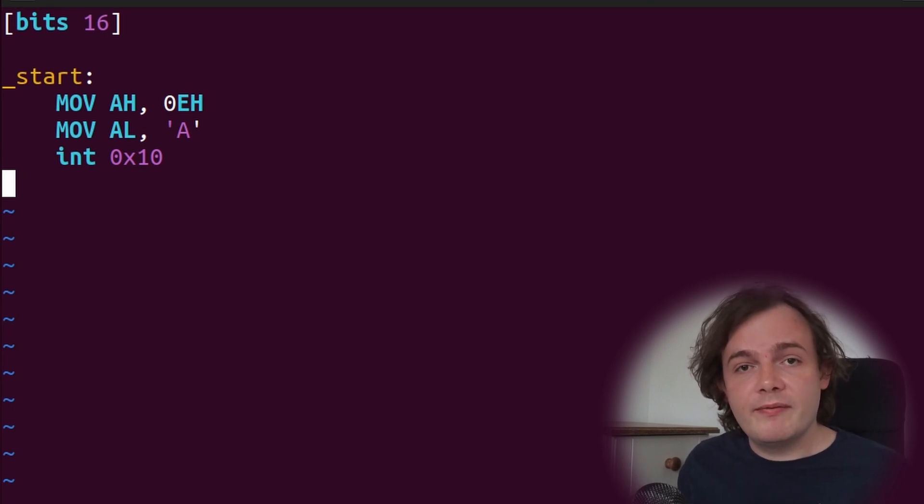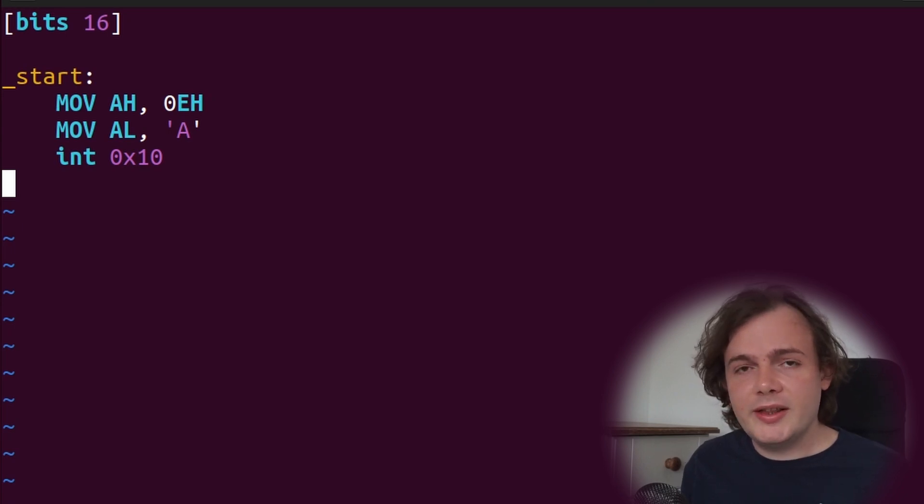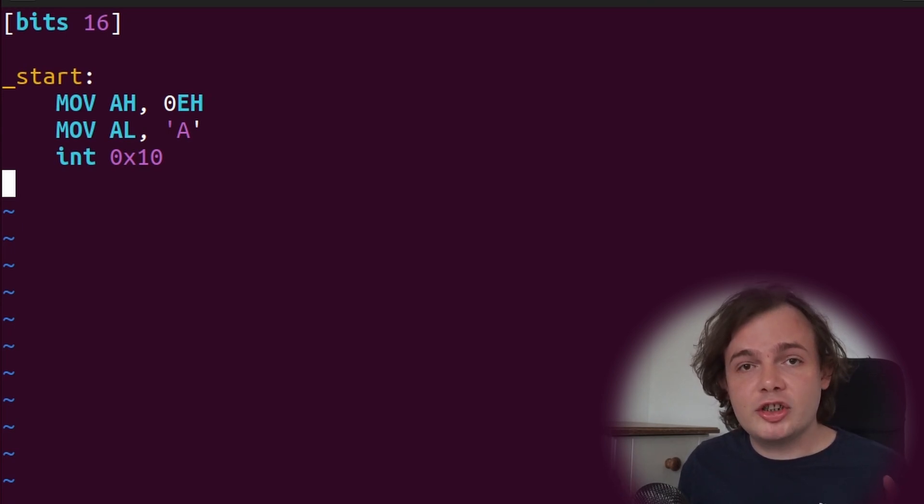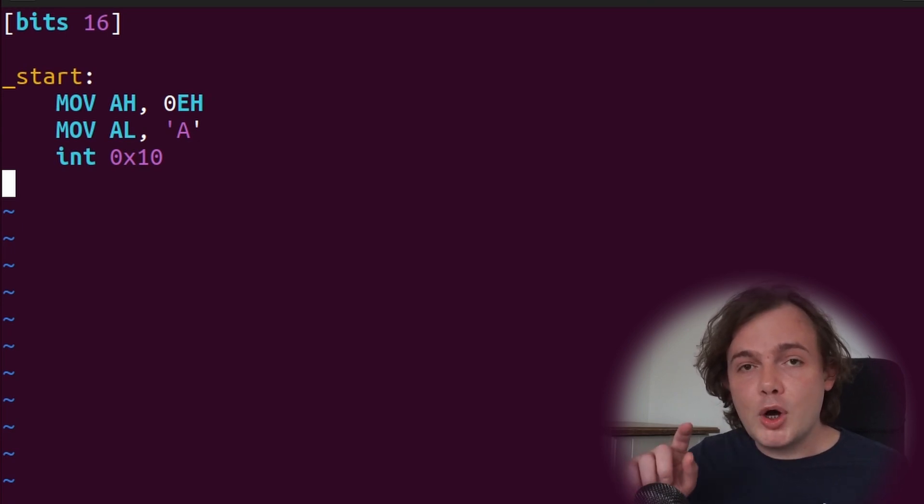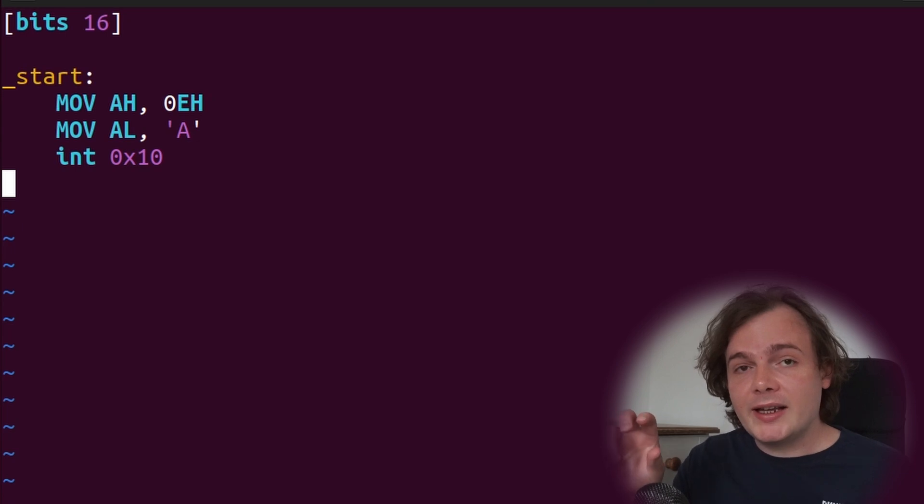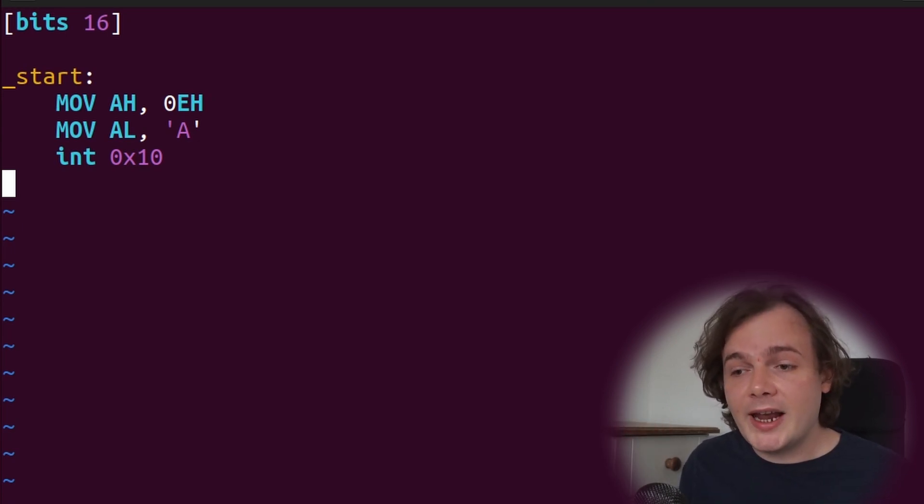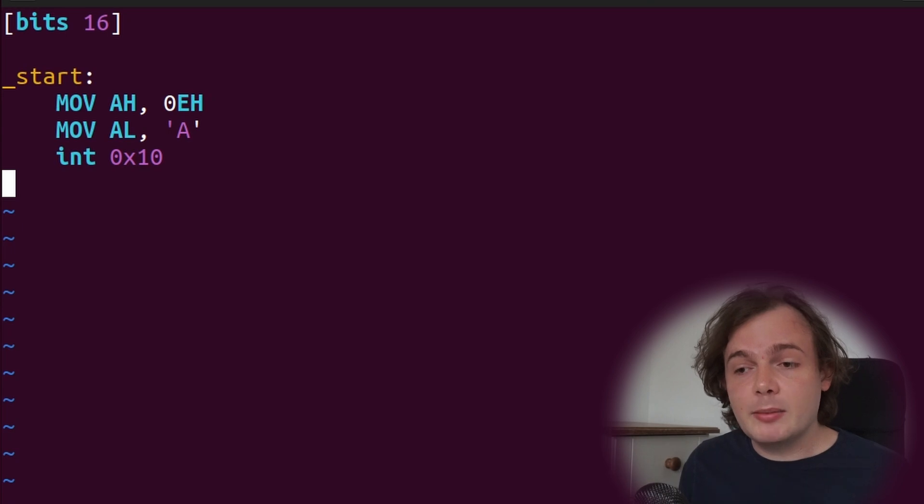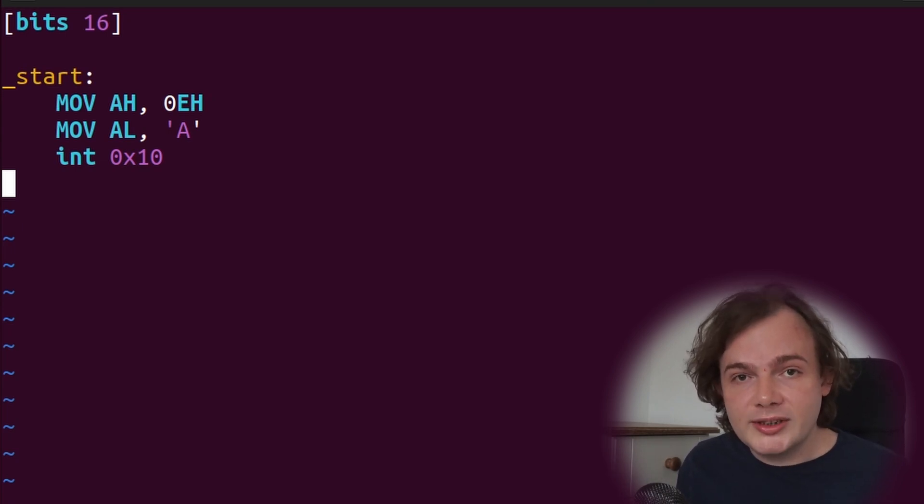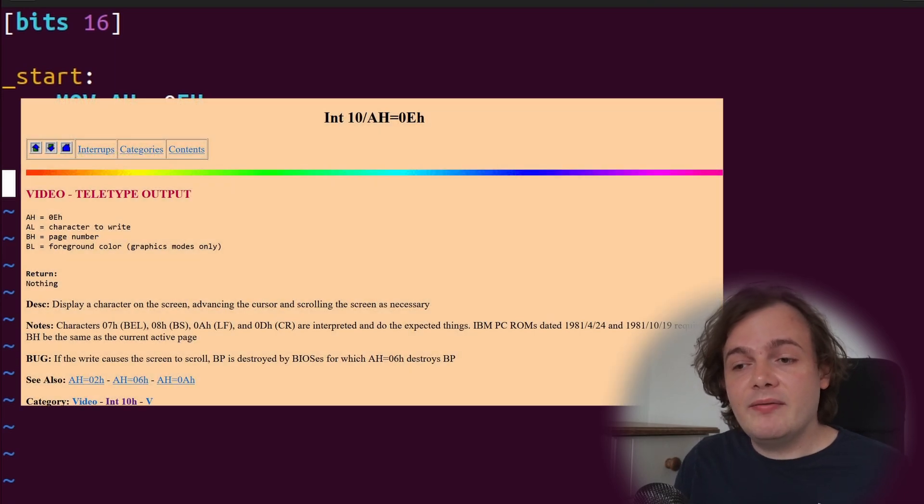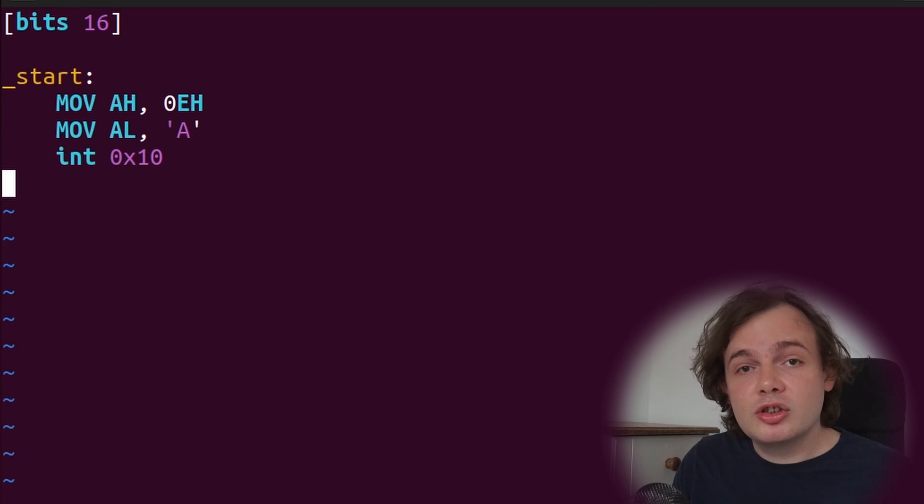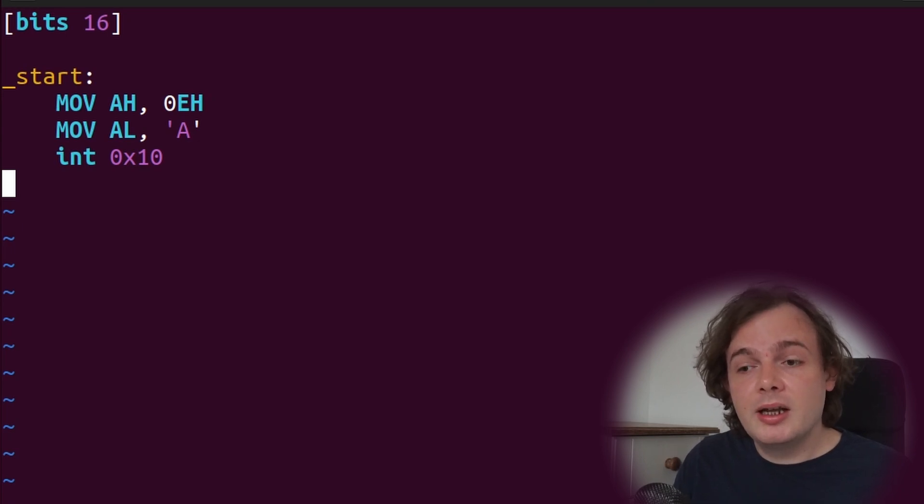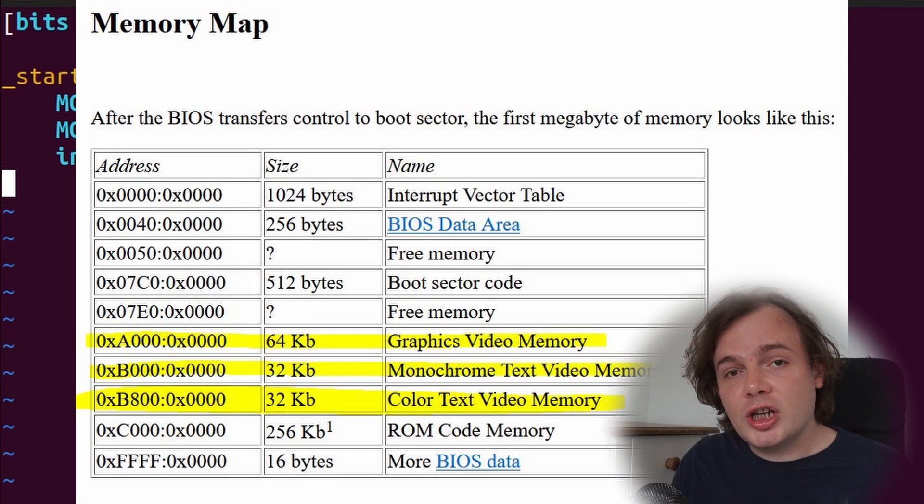This will invoke the interrupt handler responsible for interrupt hexadecimal 10. This interrupt handler is registered in the BIOS, the Basic Input Output System. The moment we call interrupt 0x10, that interrupt handler is invoked. The BIOS interrupt will see 0Eh in the AH register and know that we're wanting to do a video routine. It will then extract the value from the AL register, which is the character we want to write to the screen. The BIOS will then take charge and modify video memory to ensure the letter A is outputted to the screen.